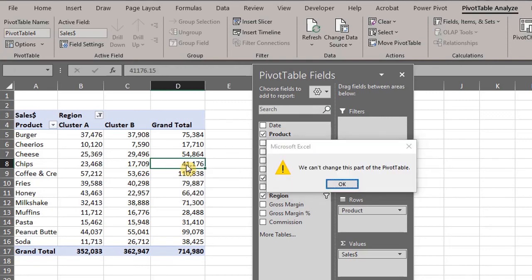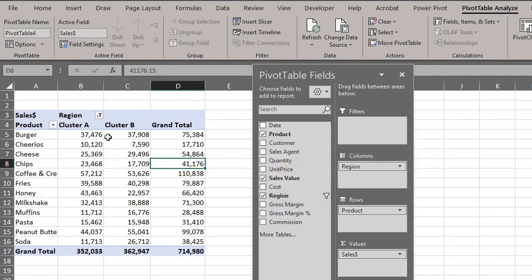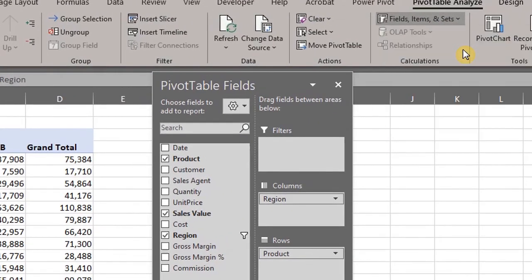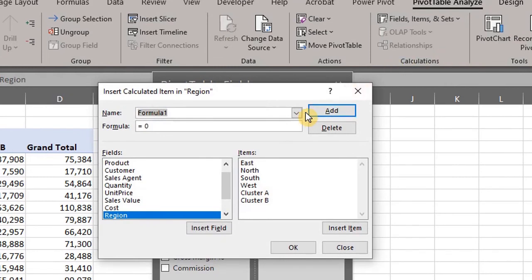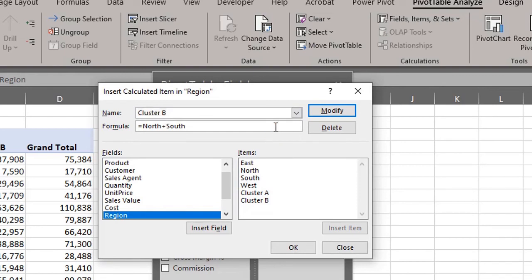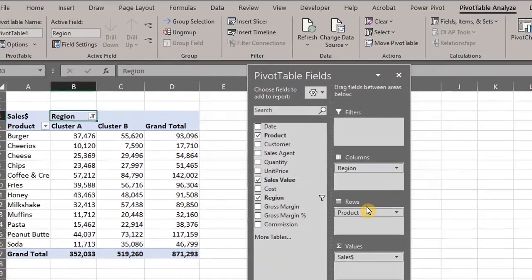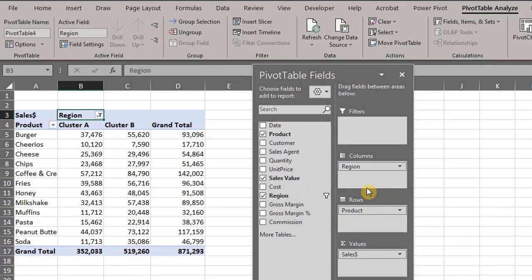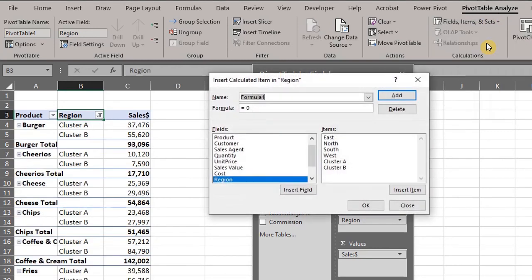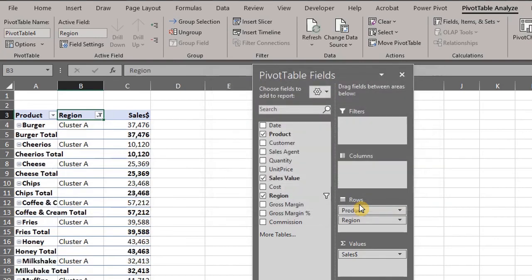You can also modify a calculated item by going to the Analyze tab, clicking Fields, Items, and Sets, and then clicking Calculated Item. From the drop-down list of names, select the formula you want to modify. Edit the name or formula — let's change Cluster B to North, South, and West. Click OK. To delete, go back to the drop-down list of names, select the formula you want to delete, click Delete, and OK.